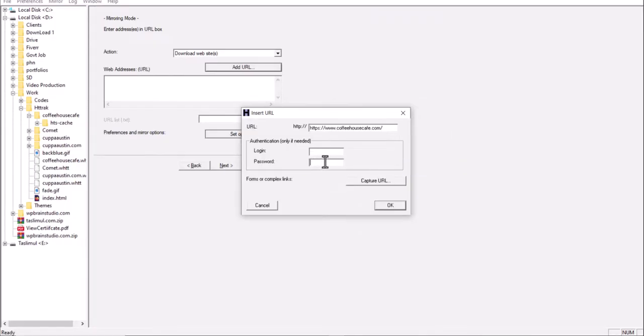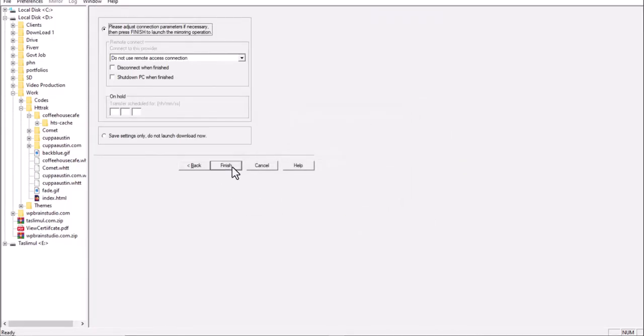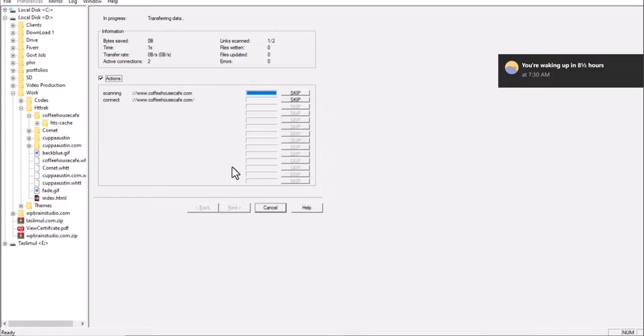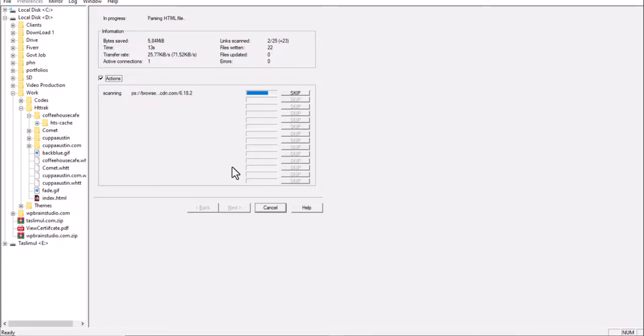Now click Next, then Finish. You can see the website is starting to download. It will take a few minutes to download all the pages and all the resources. It will download all the images, files, everything.